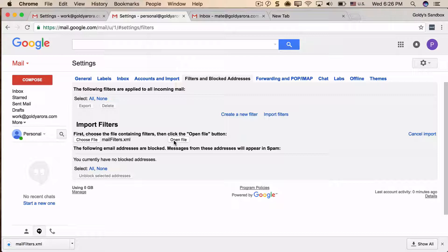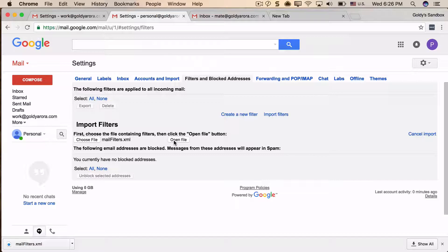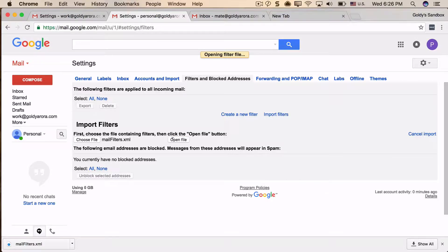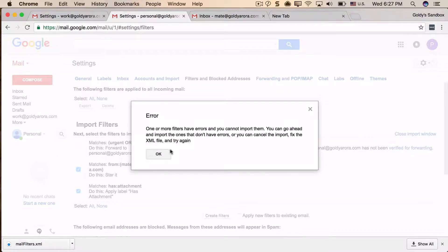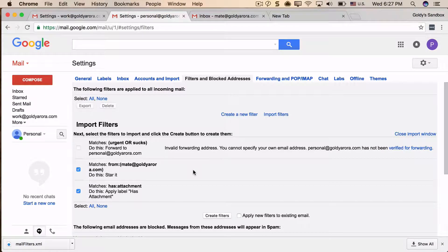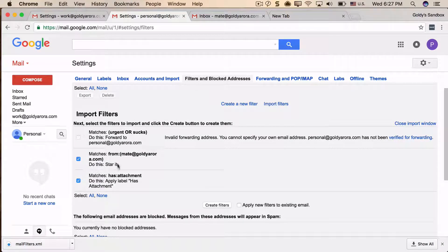Let me click on Open File. It says one of my Gmail filters has an error, so let's see why. These two filters were migrated without any issue. The third one says 'invalid forwarding address - you cannot specify your own email address because it has not been verified for forwarding.'